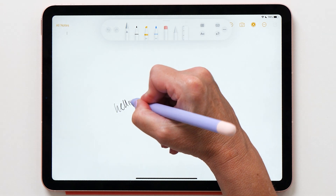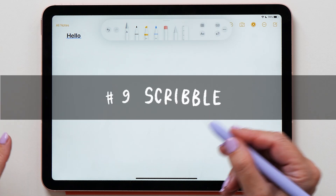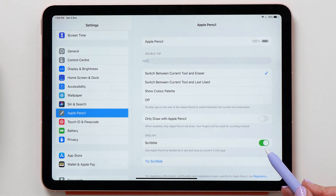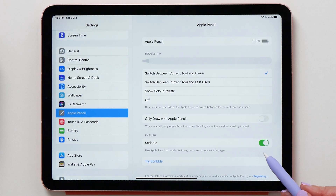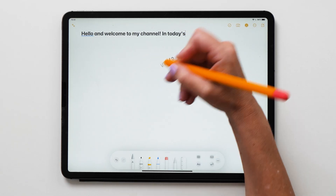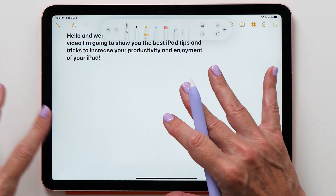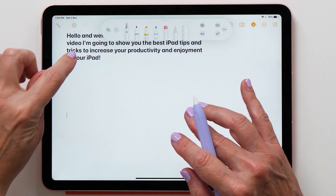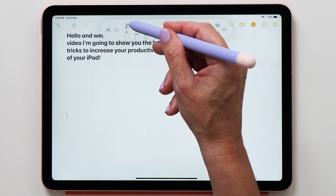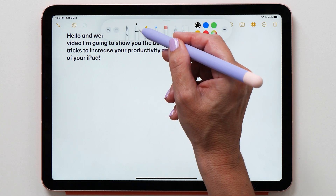Another cool thing you can do with the Apple Pencil is bring up the Notes app without unlocking the iPad — just tap on the screen and start taking notes. This brings me to number nine: Scribble. You can turn it on and off in the Apple Pencil settings. It allows you to write into text boxes with your Apple Pencil and have it converted to text. This works really well in the Notes app — just make sure you have the Scribble pen activated.